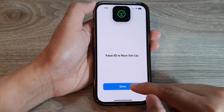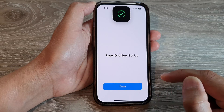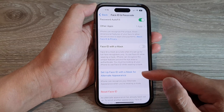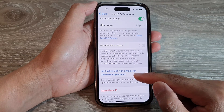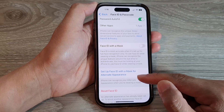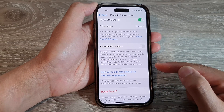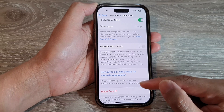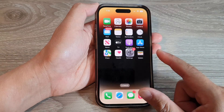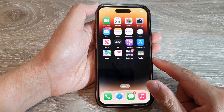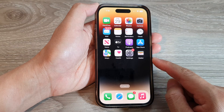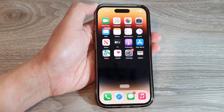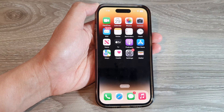Now tap on Done. That is how you can set up an alternate appearance, or a second person, to use Face ID. Finally, you can swipe up to go back to the home screen. Thank you for watching this video — please subscribe to my channel for more videos.